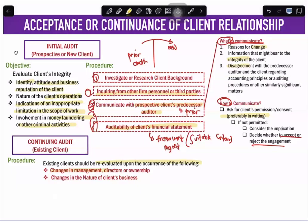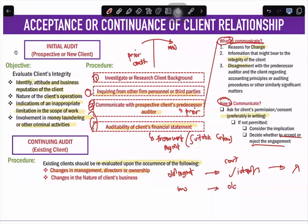You will only re-evaluate for a continuing client if there is a change in management, directors, or ownership — because you need to check the integrity of the new management. If it is still the same management, you do not need to check integrity again. But if there is a new management, you must do your pre-engagement activities again. There are only two instances where you reevaluate: a change in management (which touches on integrity) and a change in the nature of the client's business (which touches on competence).